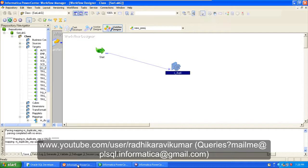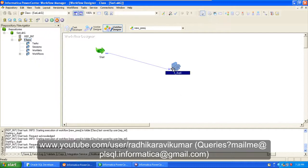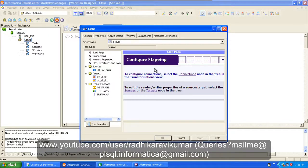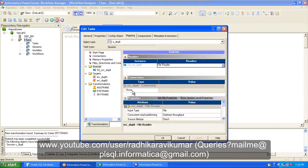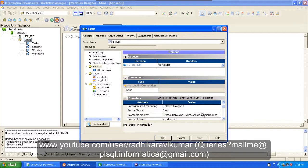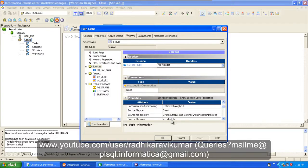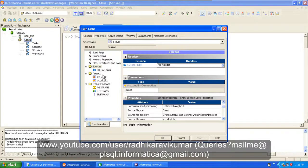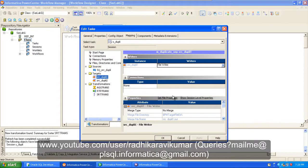Just go to mapping. In the source, make sure you are giving, as my source is a flat file, I'm giving the proper path and the file name so that you can fetch the values from the respective file. Then in target, make sure where you want your file to be present.